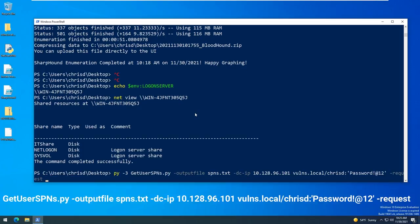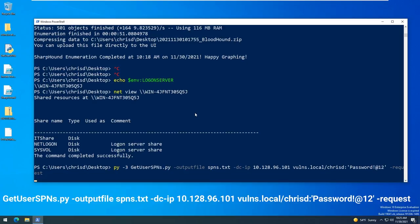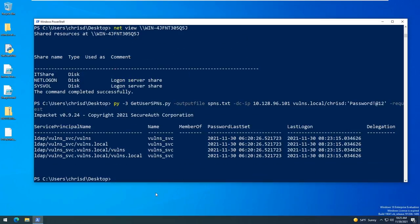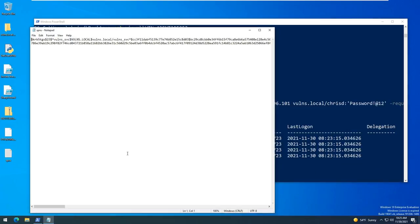So here we have my limited user account with my limited user password. I'm going to go ahead and run this against the domain controller and we are going to... I don't know if that's the correct DC IP. I think it is. It's going to take it just a moment to run and when it's done we should have our hash.